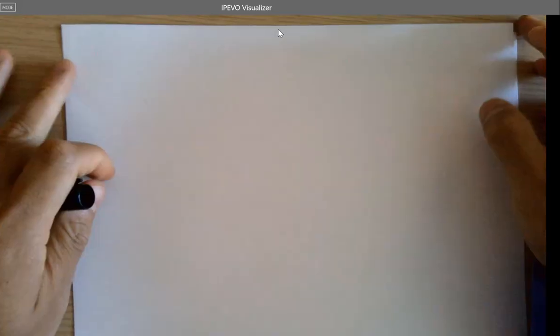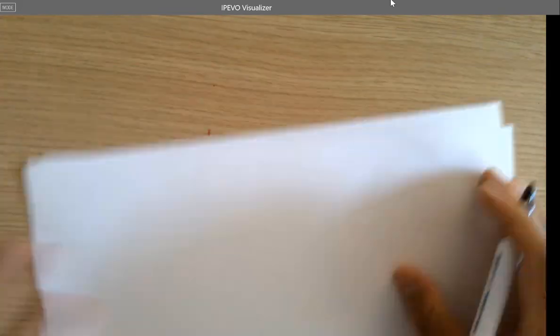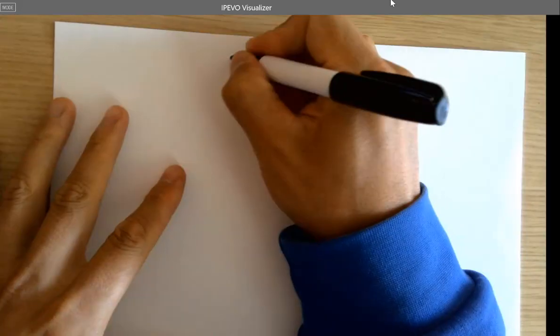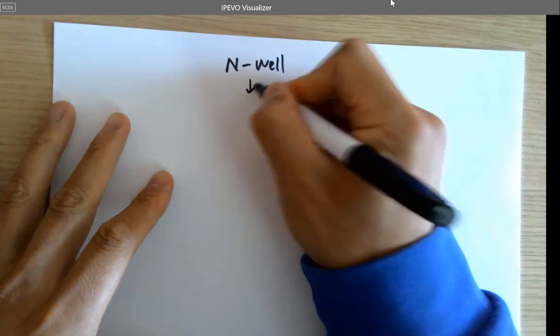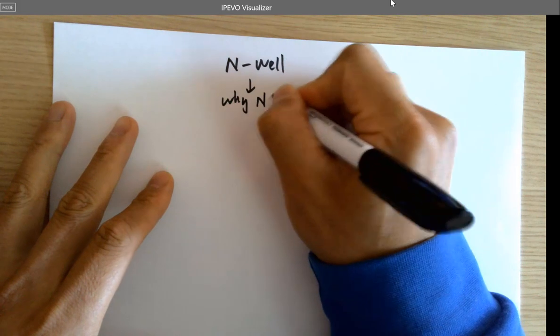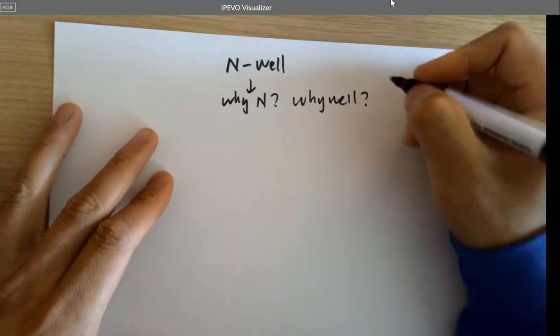We did a lot on Tuesday for the layout, and there are a lot of things to talk about. Why do we need N-well, and why is code a while? So many things to talk about regarding semiconductor basics. Before we talk about N-well, why N, and why it's called a well — we'll come back to this page and you'll be able to answer all these questions.